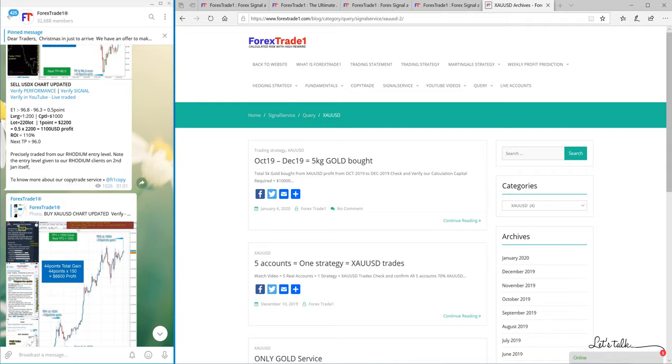Now for these XAUSD signals, when we get 40 points of profit, we invest that profit and buy one kilogram of physical gold.